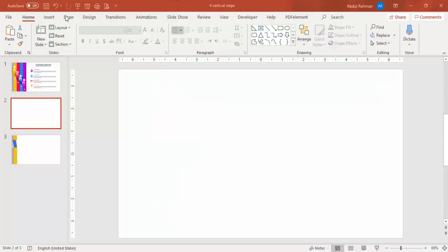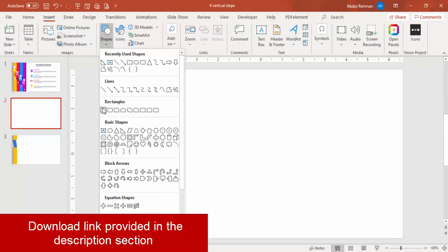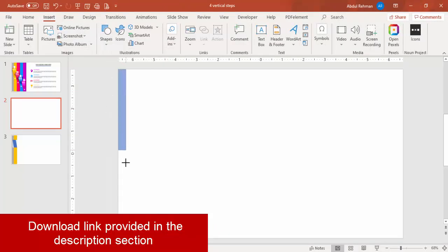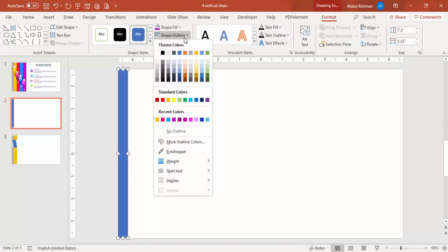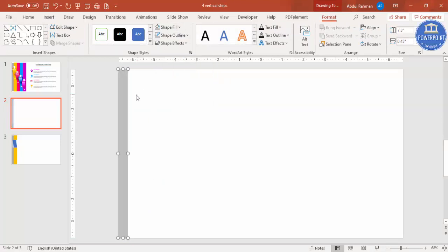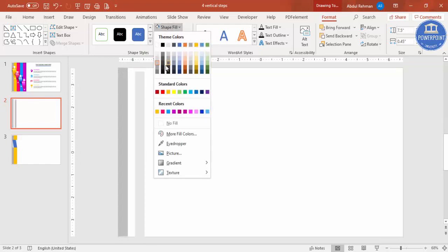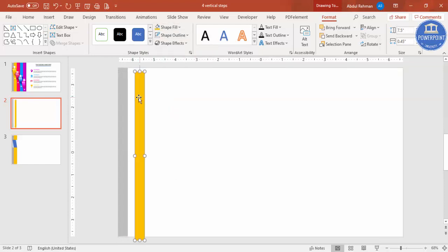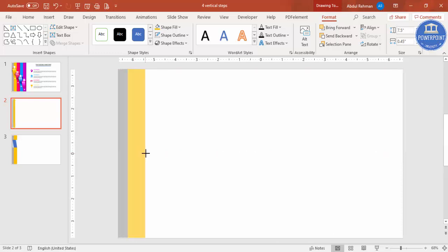Add a new slide, go to Insert > Shapes, and select the rectangle. Draw the rectangle on the left side of the slide to roughly this size. Set shape outline to no outline and shape fill to a light color. Then press Ctrl+D to duplicate it, give it a different color of your choice, and place it next to the first one.